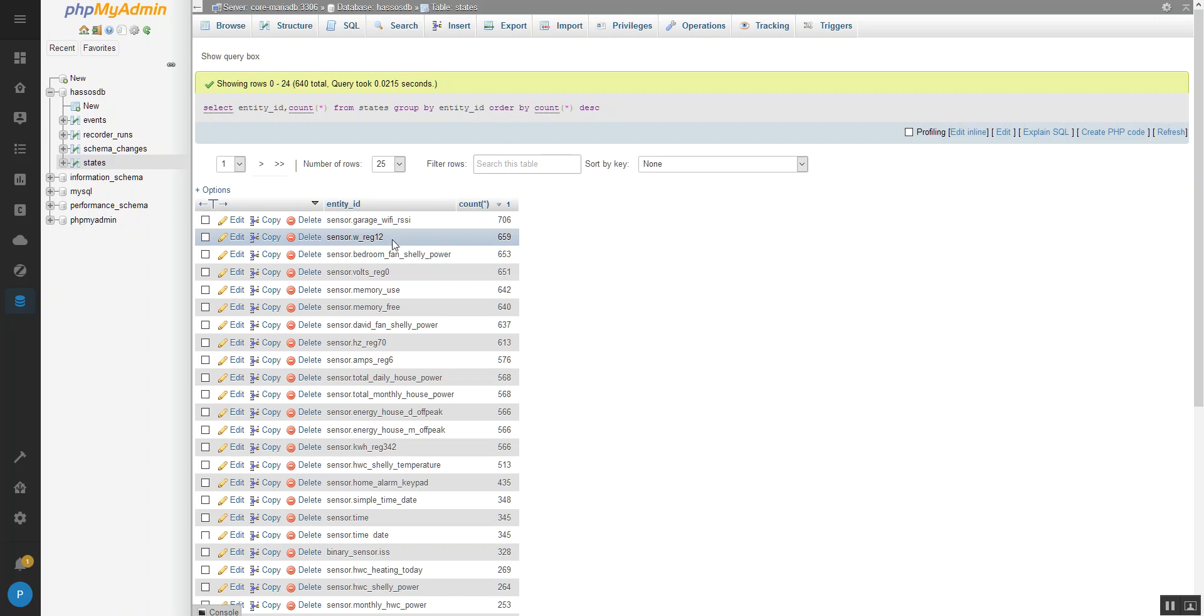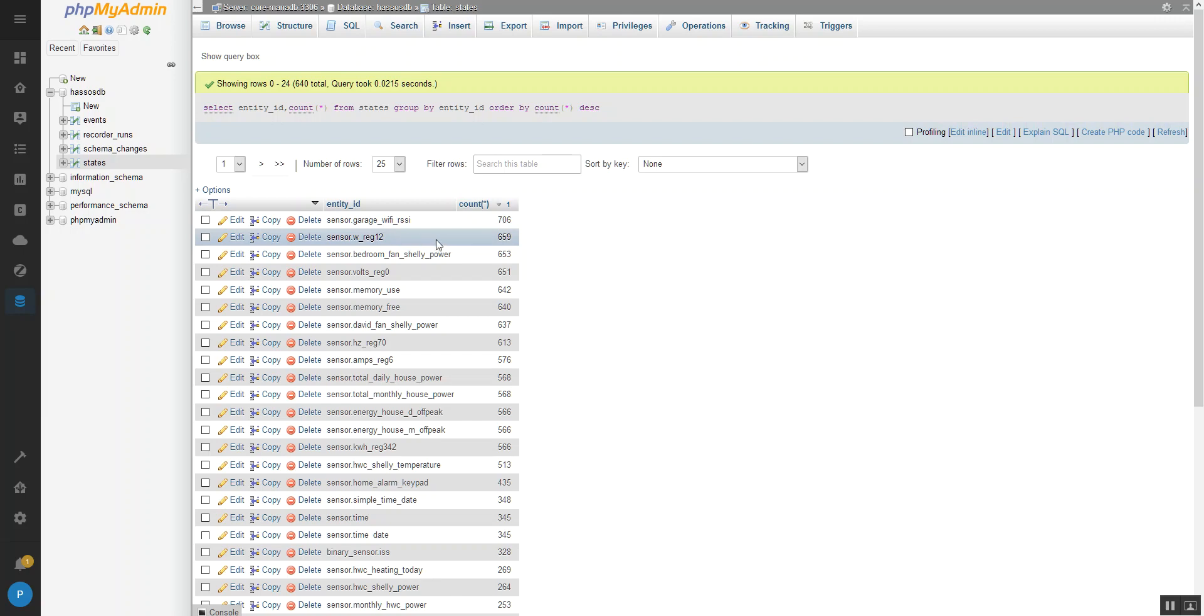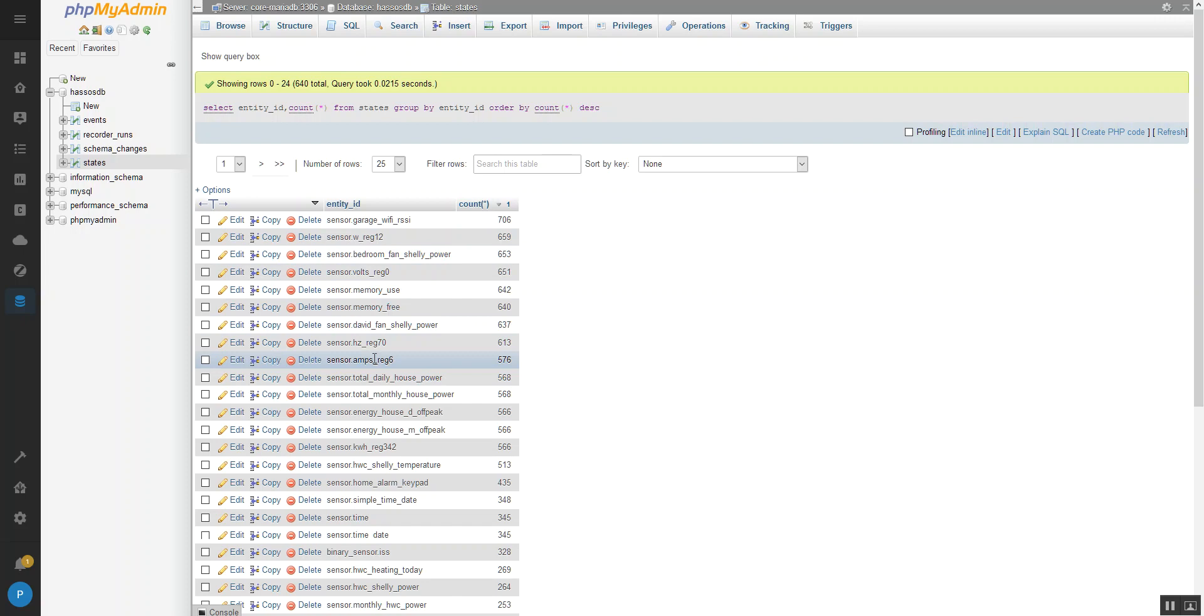The other sensor I have is I've got a whole house energy meter which works via TCP Modbus. And that monitors the current and the voltage and the whole power use across the whole house. And of course that thing's going nuts. So that's one of the sensors there. Another one there for the frequency. Another one there for the current that's being used. That's the total daily house power.